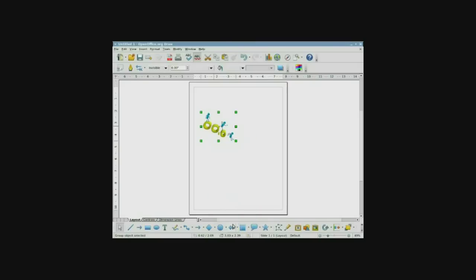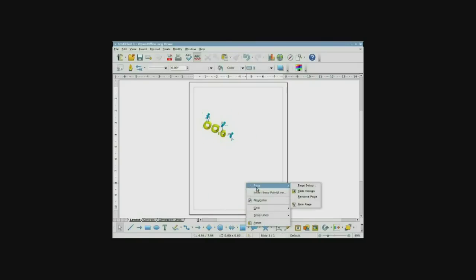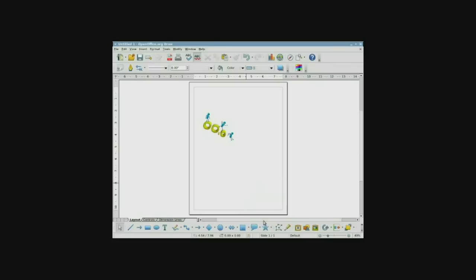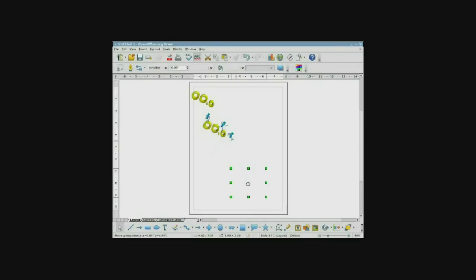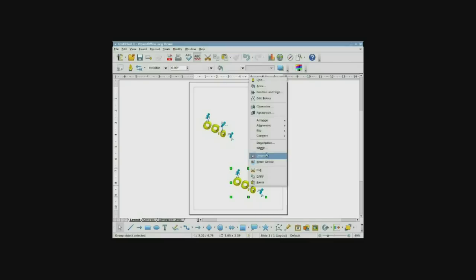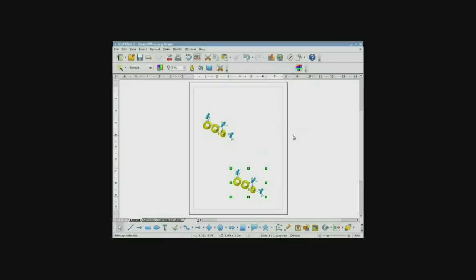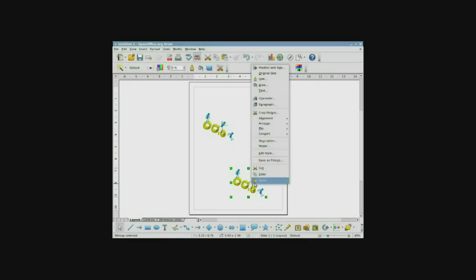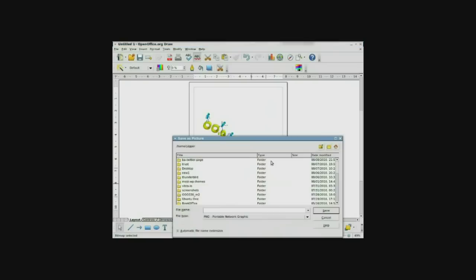I'm going to go ahead and copy this. These are still my objects that are vector objects. And I'm going to paste it all in. Notice there's a little glitch there. But as soon as we move it, it fixes itself. Because I need to change this to a bitmap here. Convert to a bitmap. And you'll see it changes just a little bit. And now I see that I can save it as a graphic.